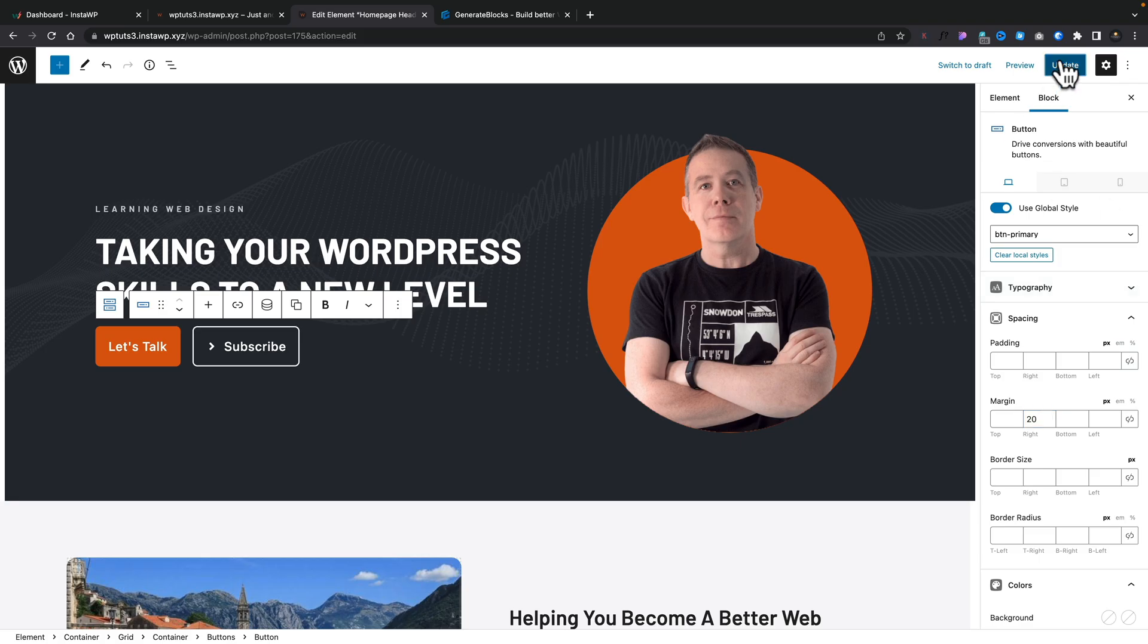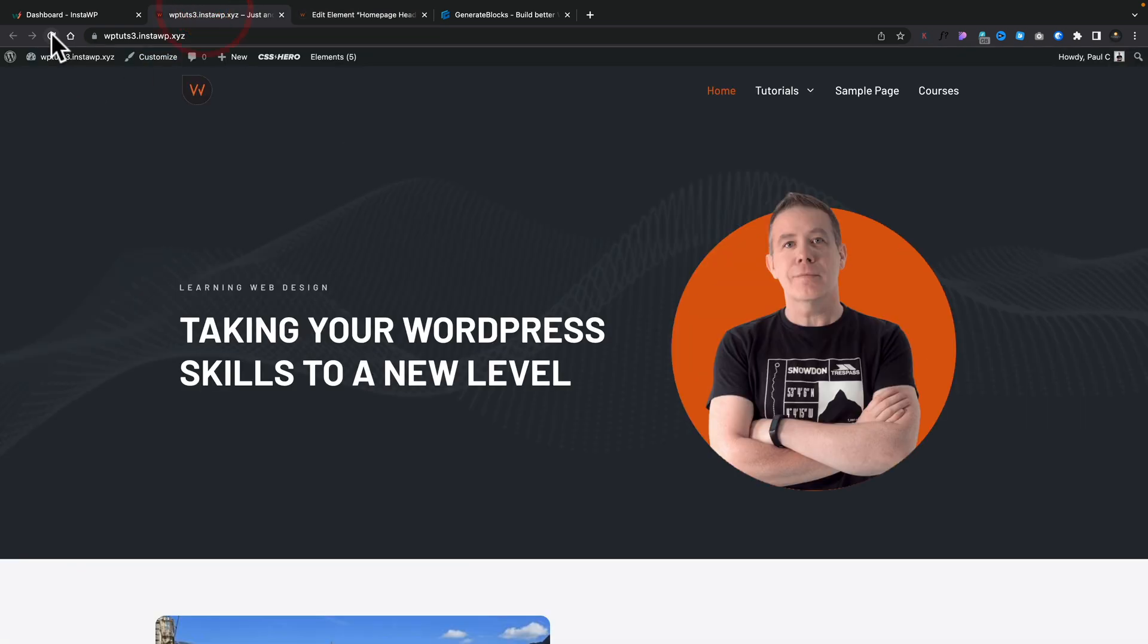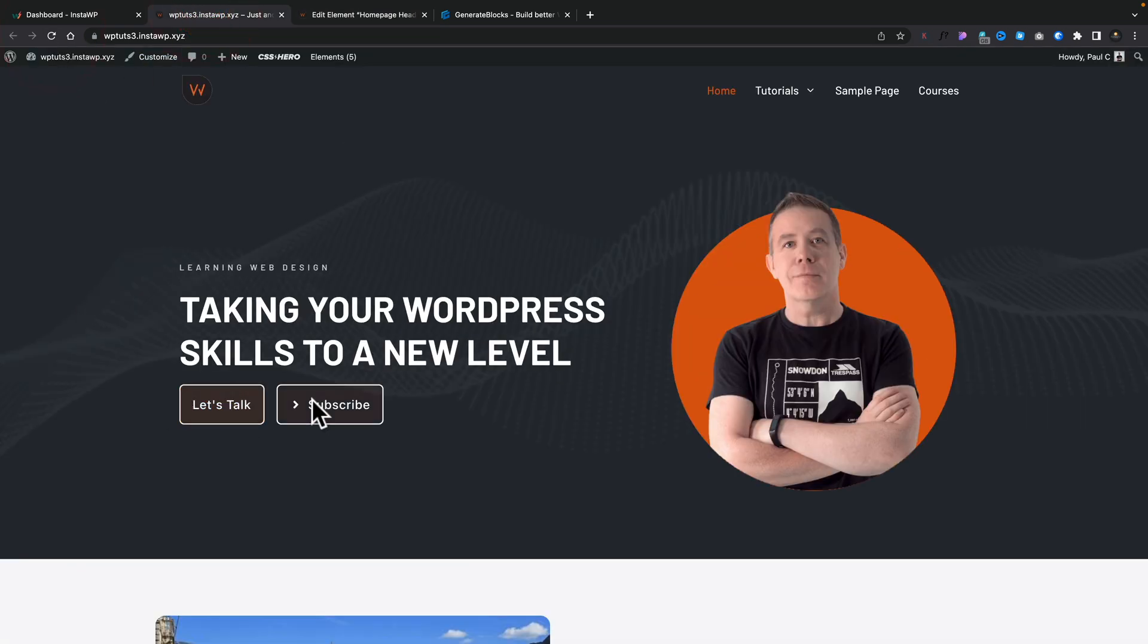So now let's go ahead and update this. So now we've made those changes. Let's go ahead and take a look at this on the front end of the site. And there's our buttons. All the hover effects, everything all in place.